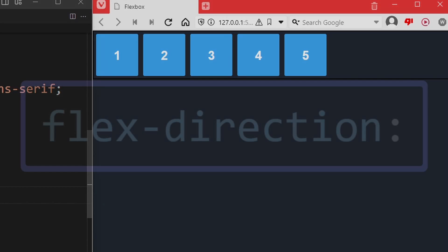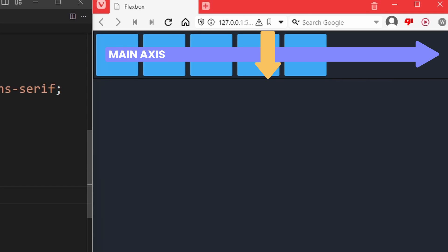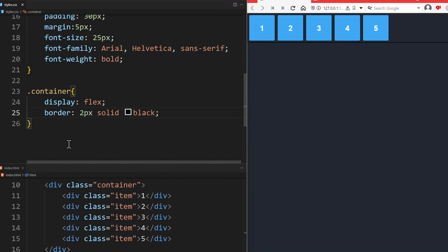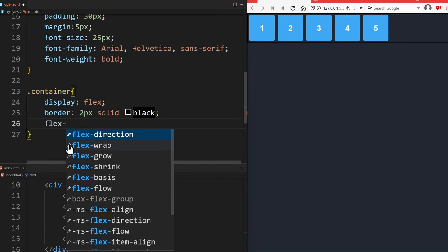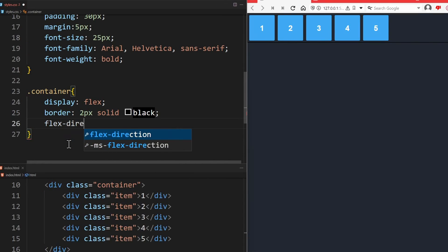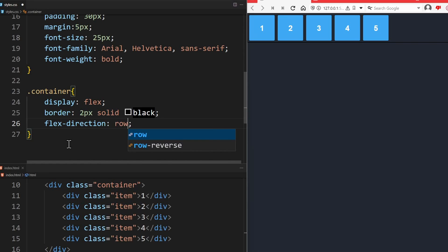That has to do with the Flex Direction property. In Flexbox layouts, there are two axes along which you can align your Flex items: the main axis and the cross axis. By default, the main axis goes from left to right. The cross axis crosses the main axis and goes from top to bottom by default. You can control the direction of the main axis using Flex Direction. By default, it is set to row. That means the main axis should behave like the row of a table. It goes from left to right. That is why our elements go from left to right.